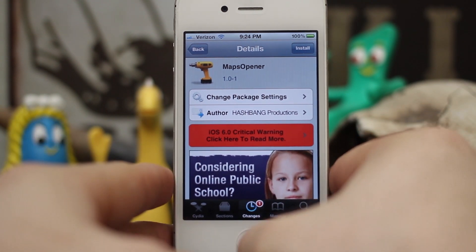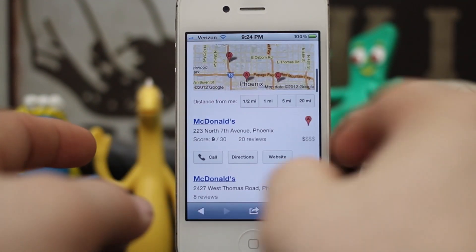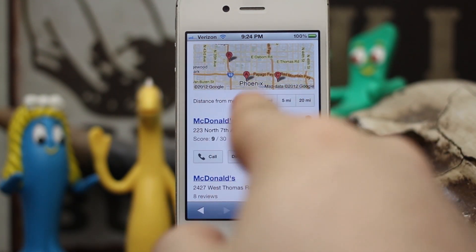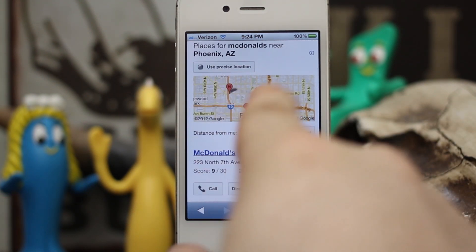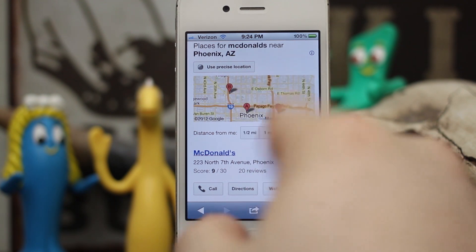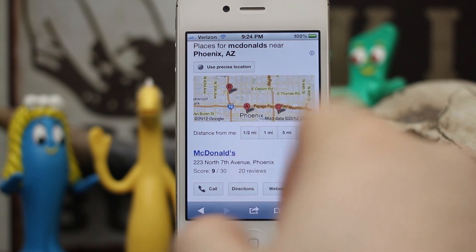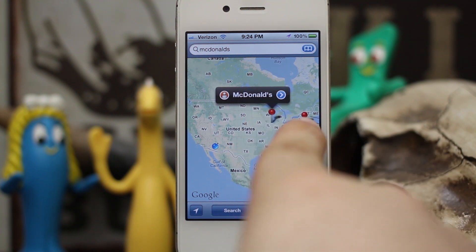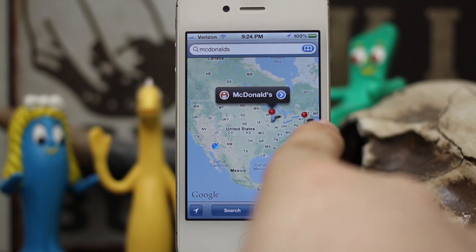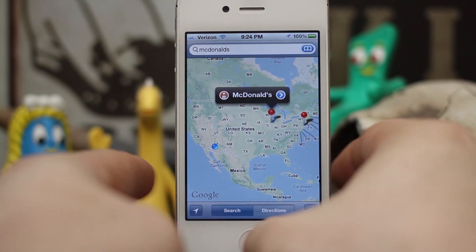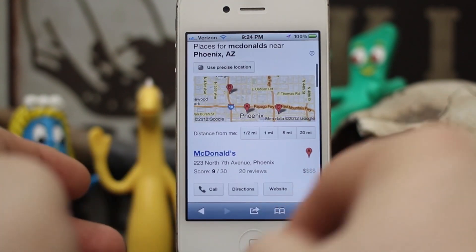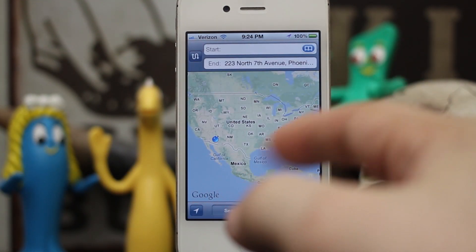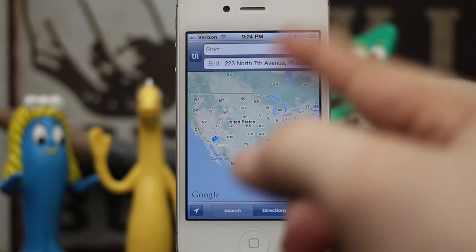Let me show you what happens if we try to open up a Maps link without the tweak installed. You can see I have a bunch of McDonald's mapped out here on a little map in Safari. If we tap on that map it's going to launch the Apple Maps app. And if you tap on the directions button here, we are again redirected to Apple's Maps app.